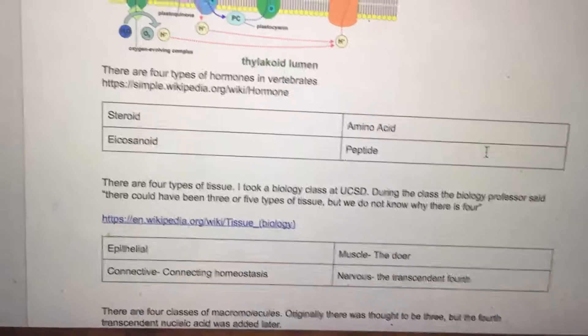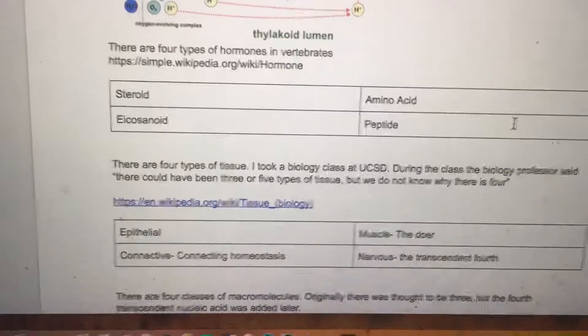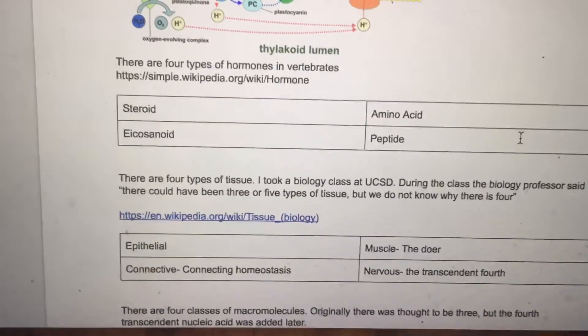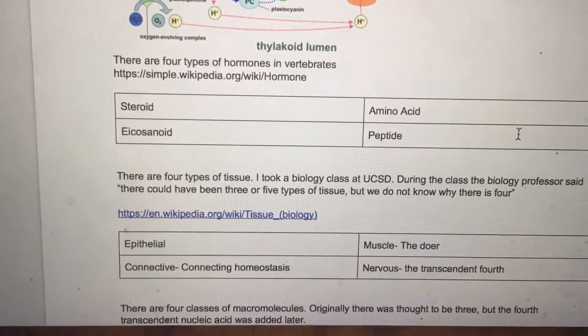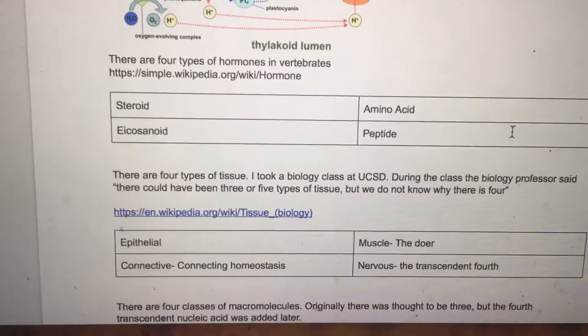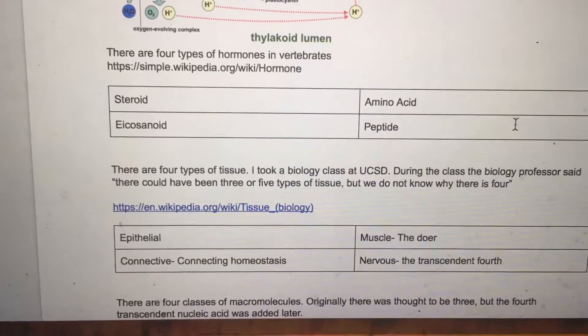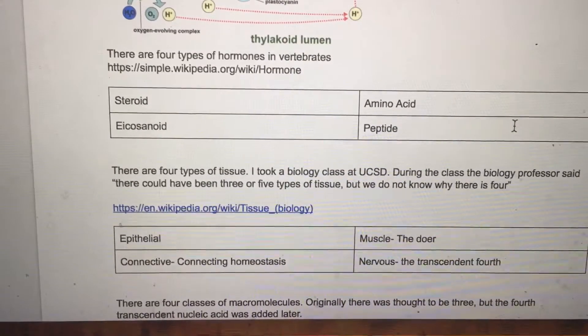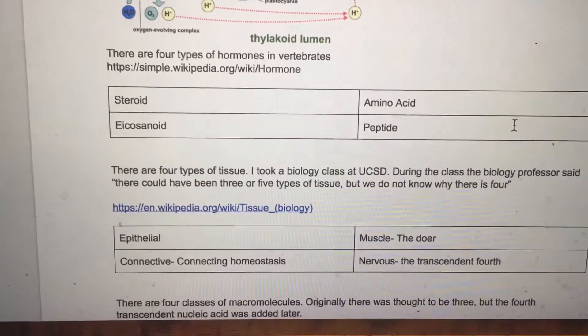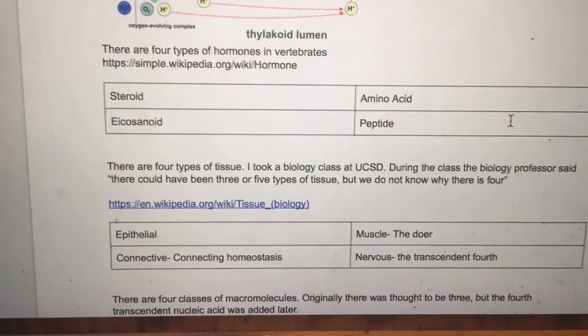There are four types of hormones in vertebrates: steroid, eicosanoid, amino acid, and peptide.